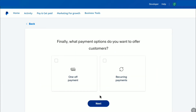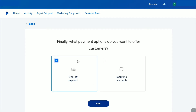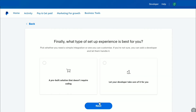Now select what payment options you want to offer customers. There are two options: one-time payments and recurring payments. I'm going to select both and click 'Next.' Then select what type of setup experience is best for you — you can pick whether you need a simple integration or one you can customize.